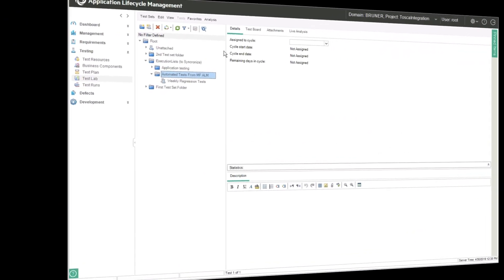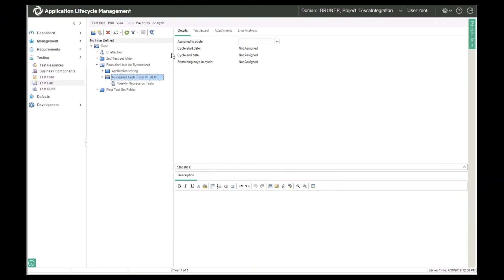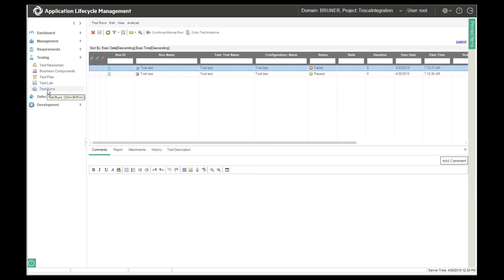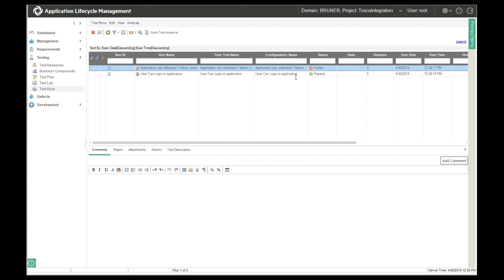We'll go ahead and check all that in. So let's switch over to ALM. If we look at the test runs, you can see that the test results from Tosca are represented here in ALM. The user login test has passed and the performance one has failed.